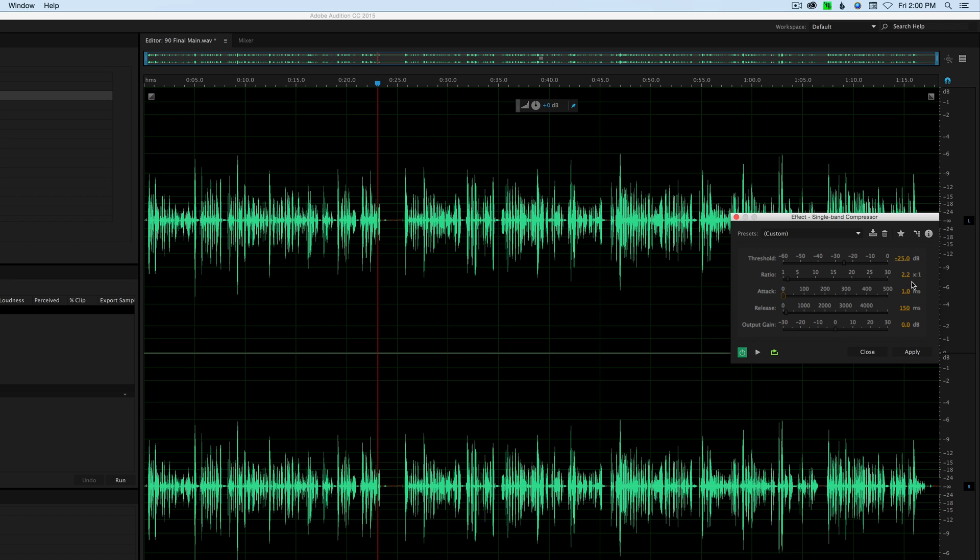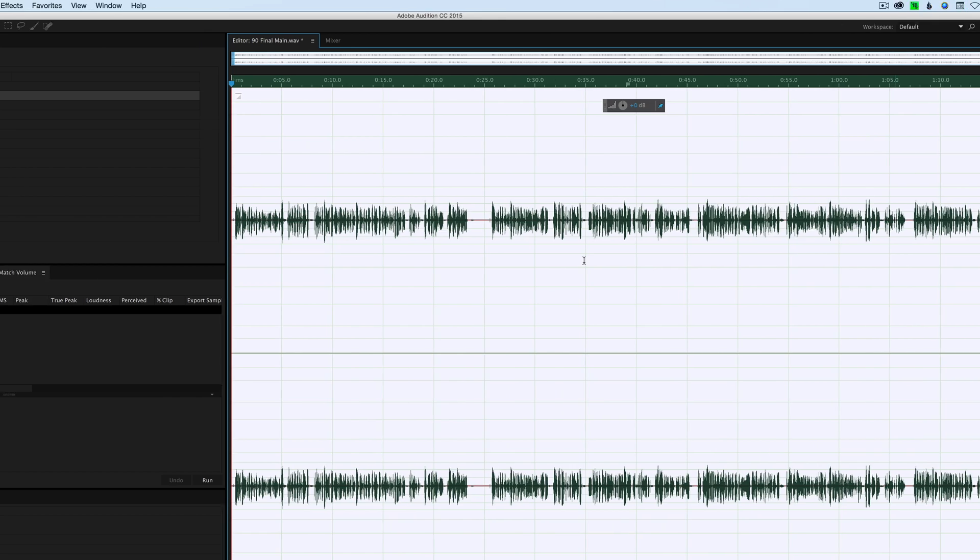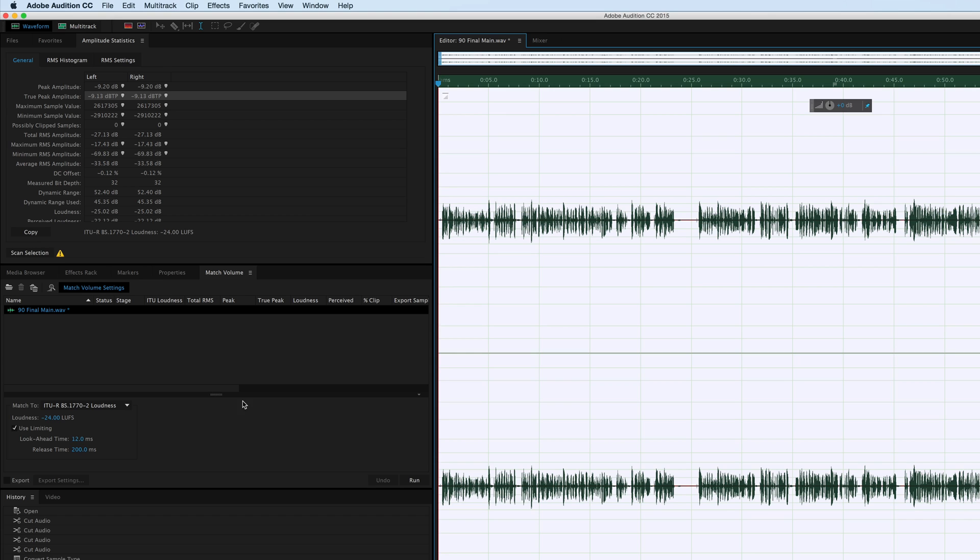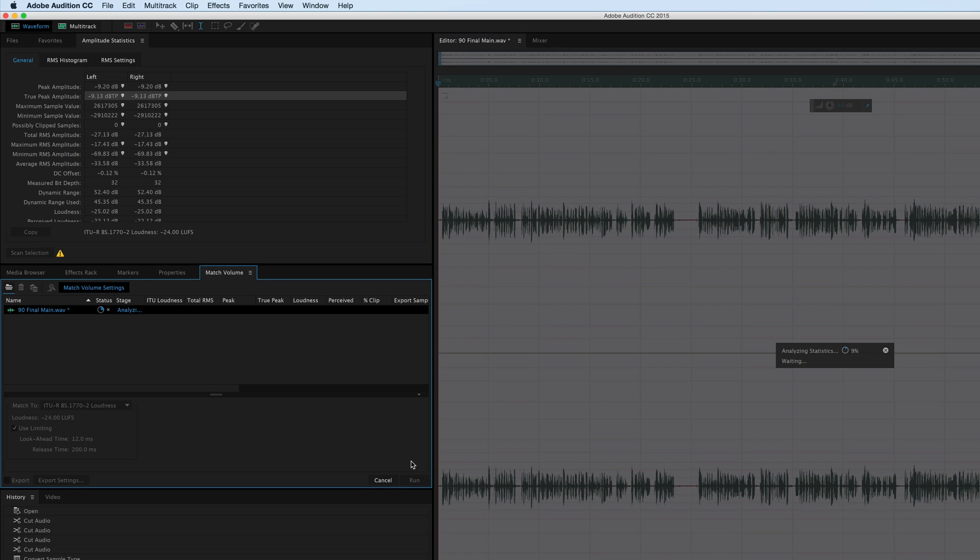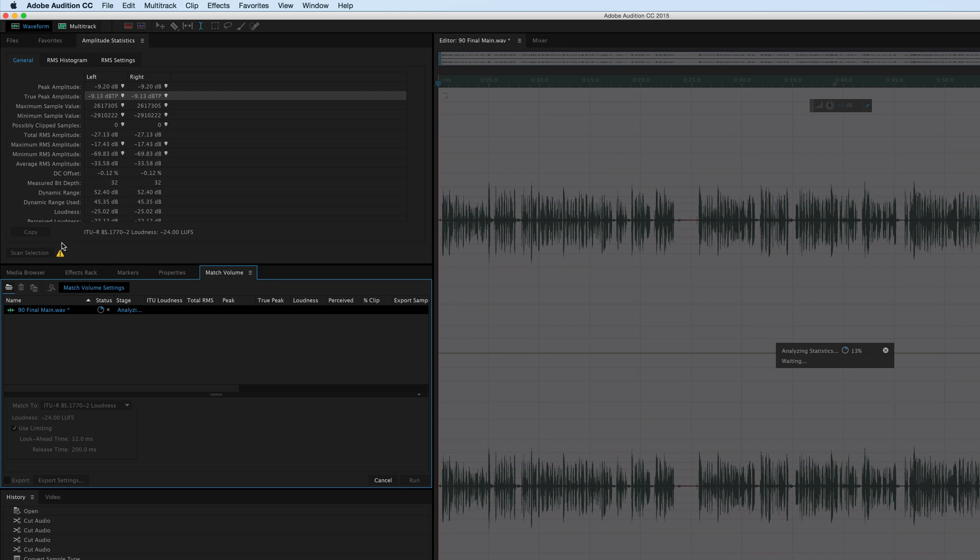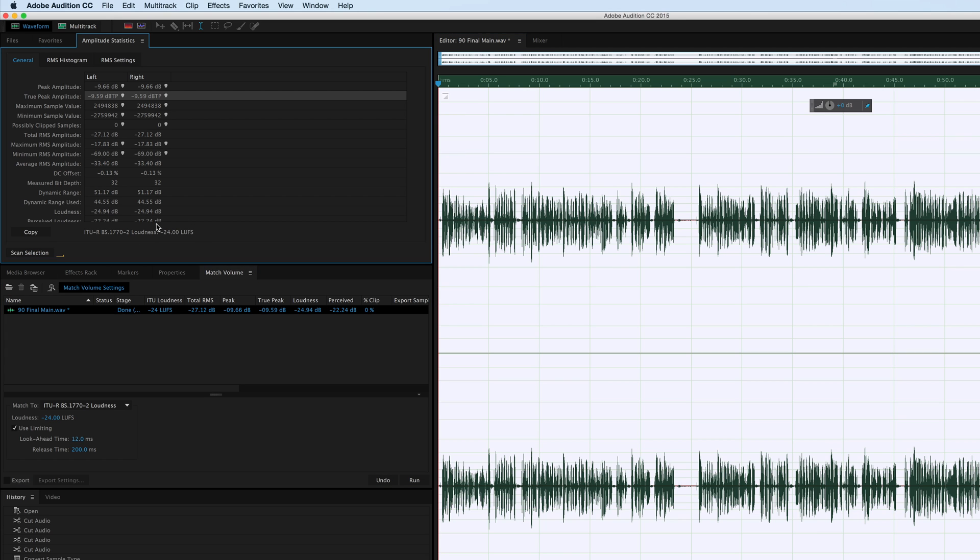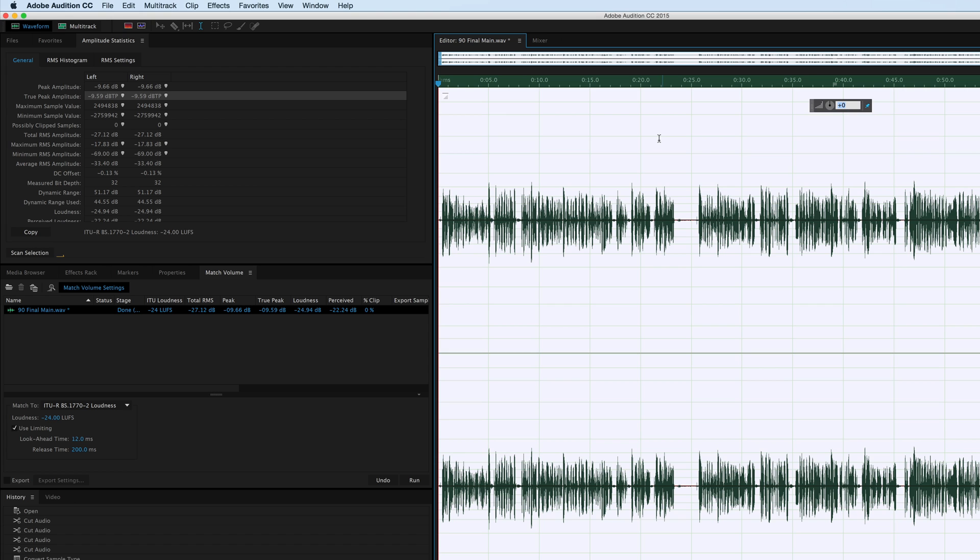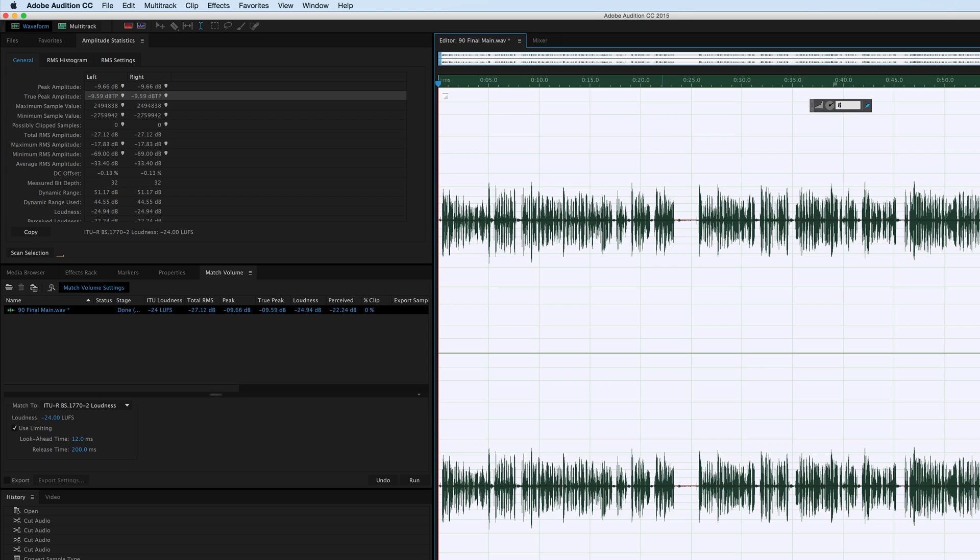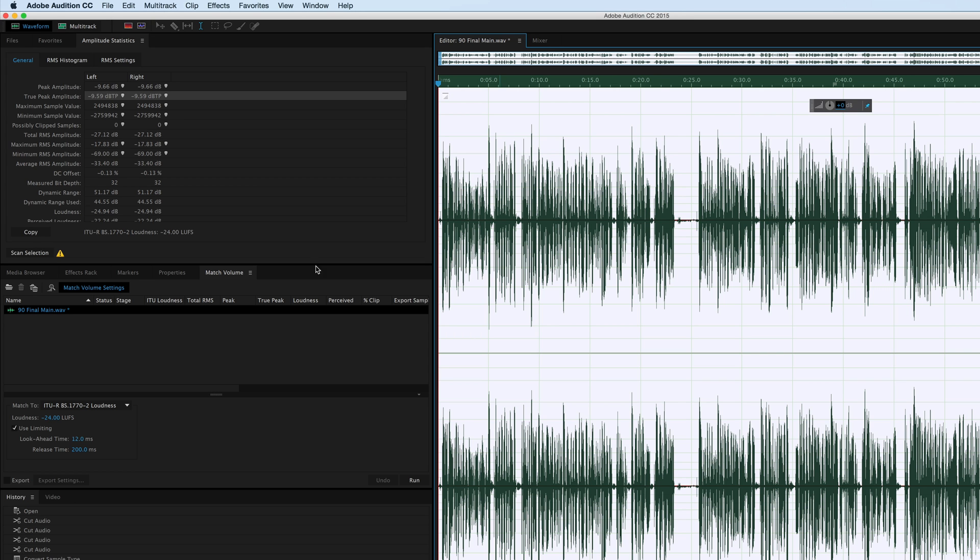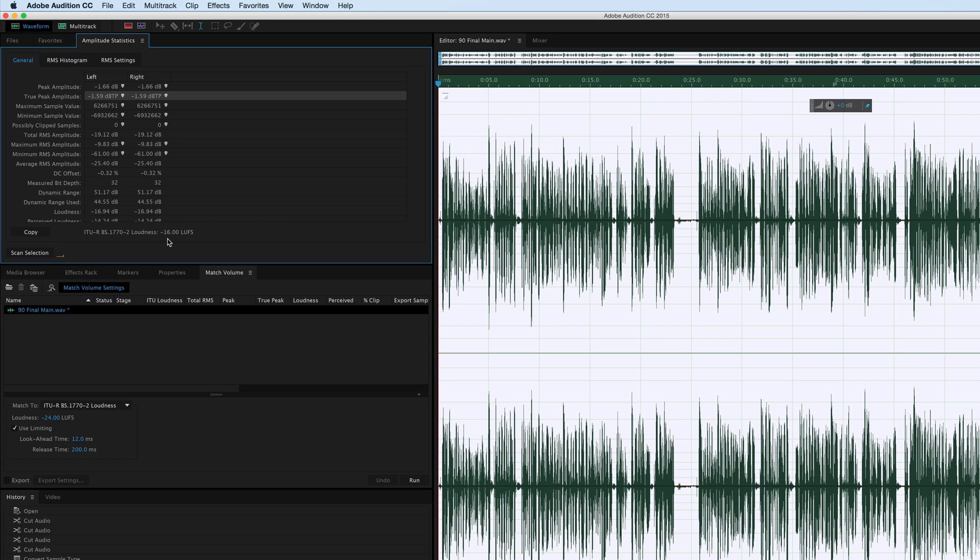Leave the threshold at minus 25, leave the attack and release where they are. Apply. Get back up to minus 24 LUFS, which is where we're at, and now we have a true peak amplitude of minus 9.59. That's where we need to be. So now I can add 8 dB here. Scan the selection again.